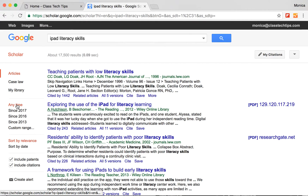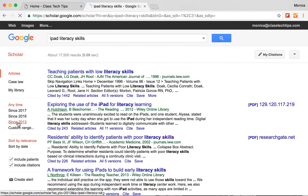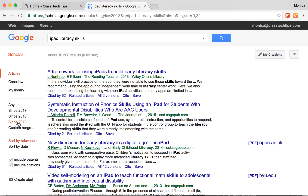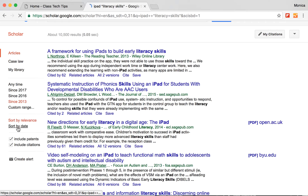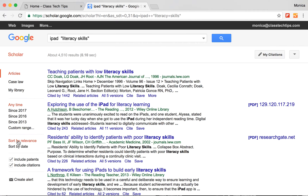You can search for articles that were published at any time. Since this is something specific to newer technology, I might want anything since 2013 — nothing before 2013 — to pop up on the screen. I'm also able to sort by specific date range or sort by relevance, so it'll surface the newest results or what's most relevant to me.